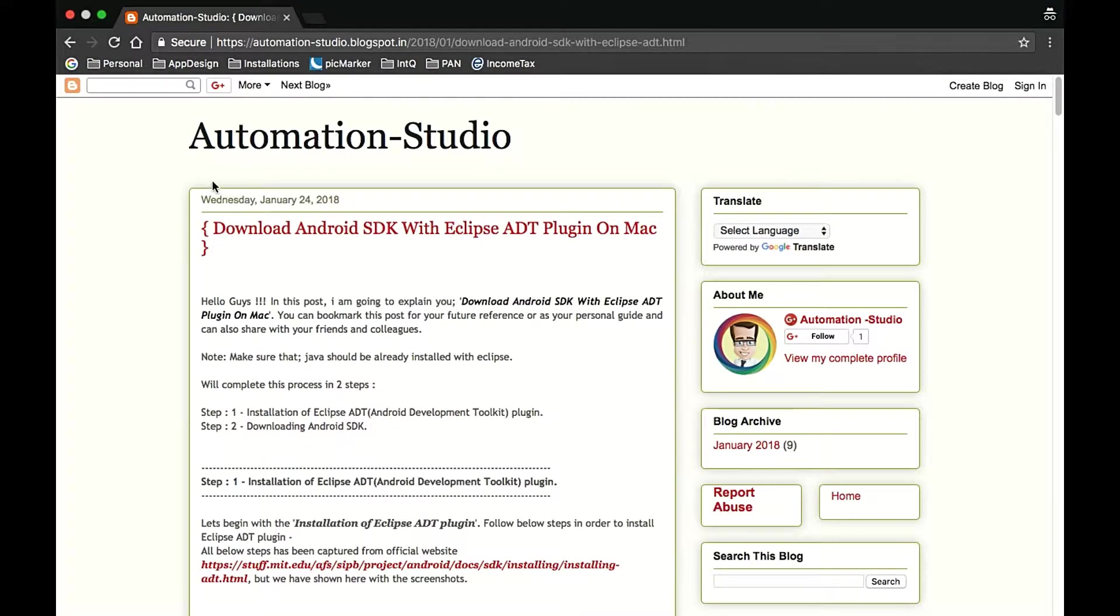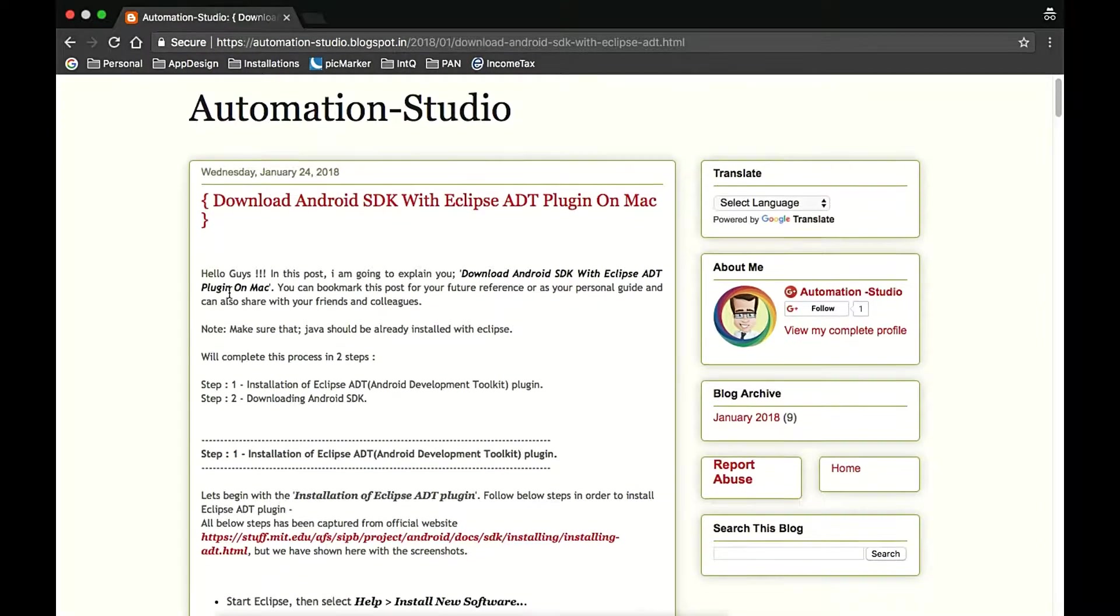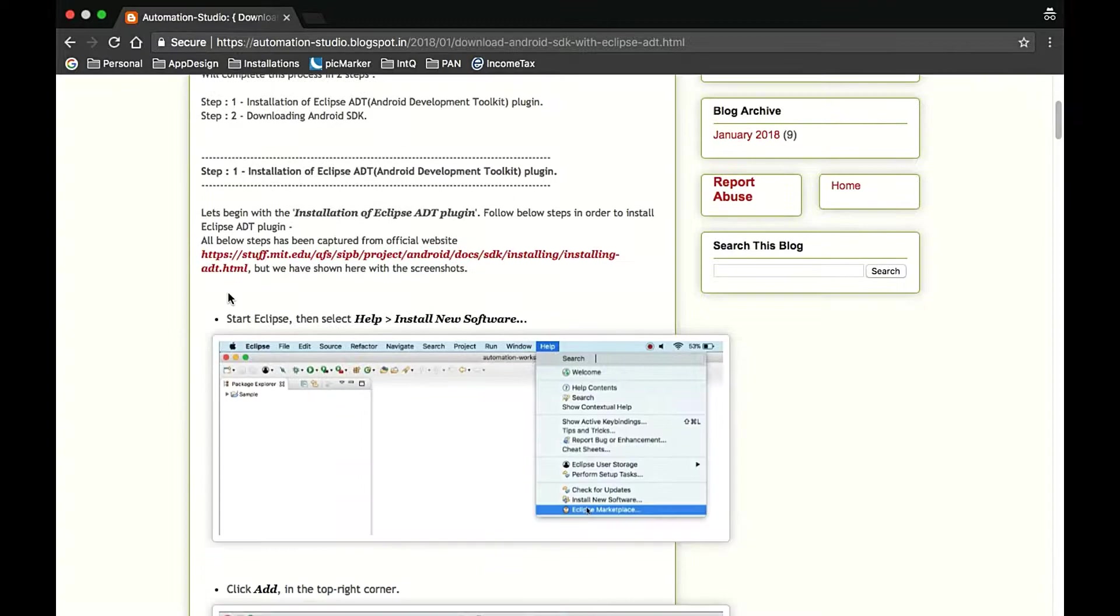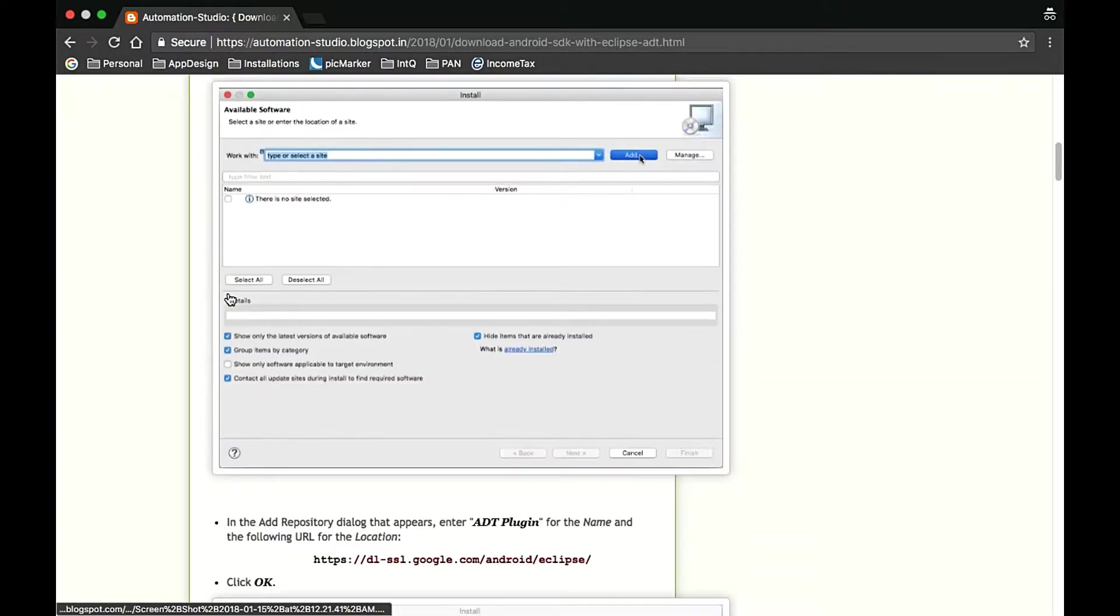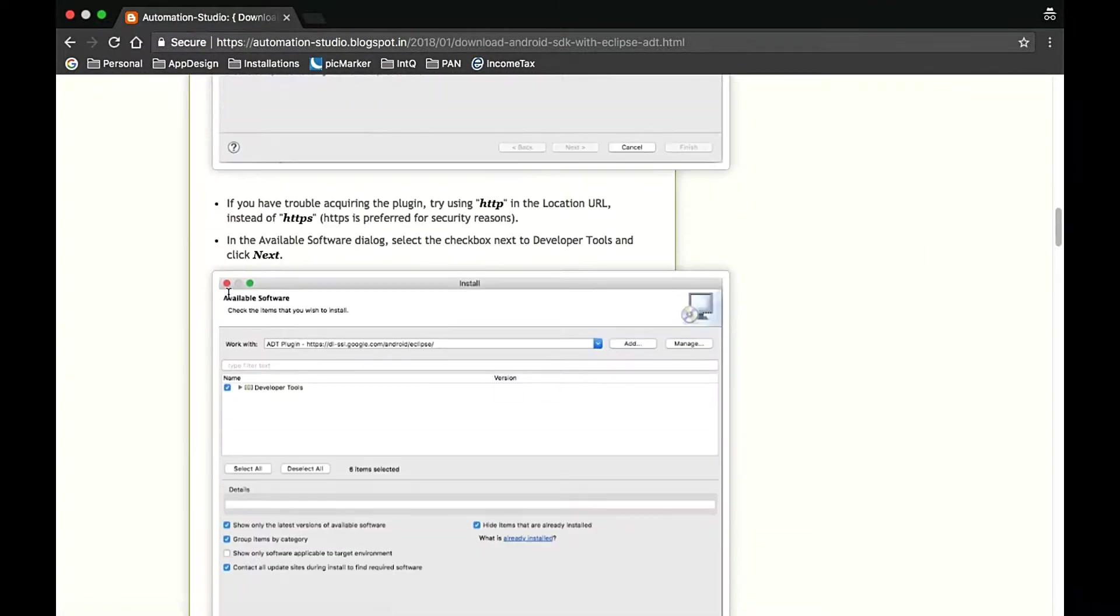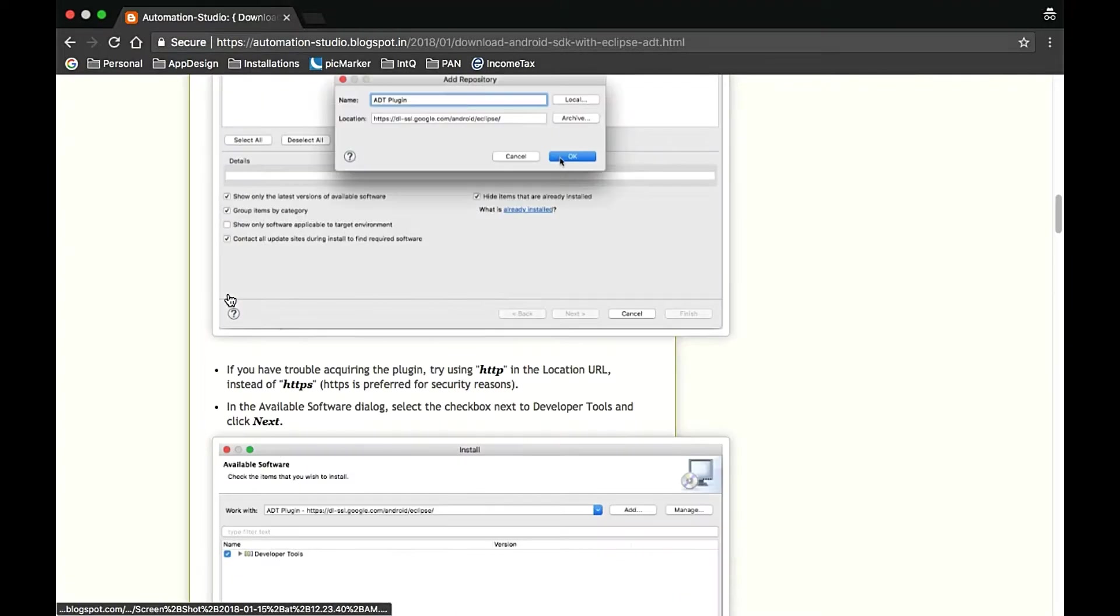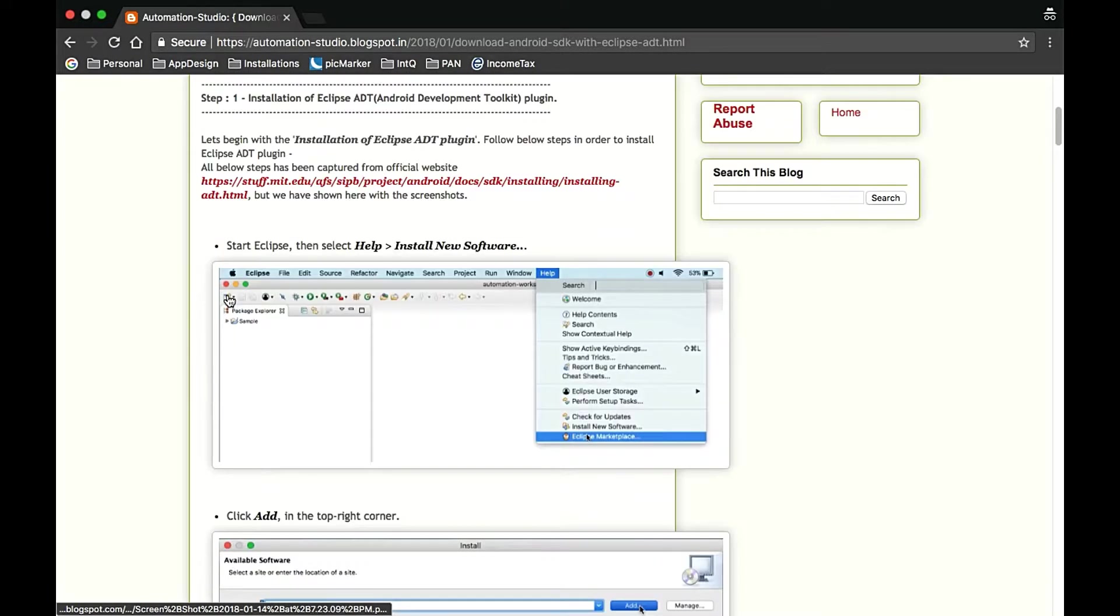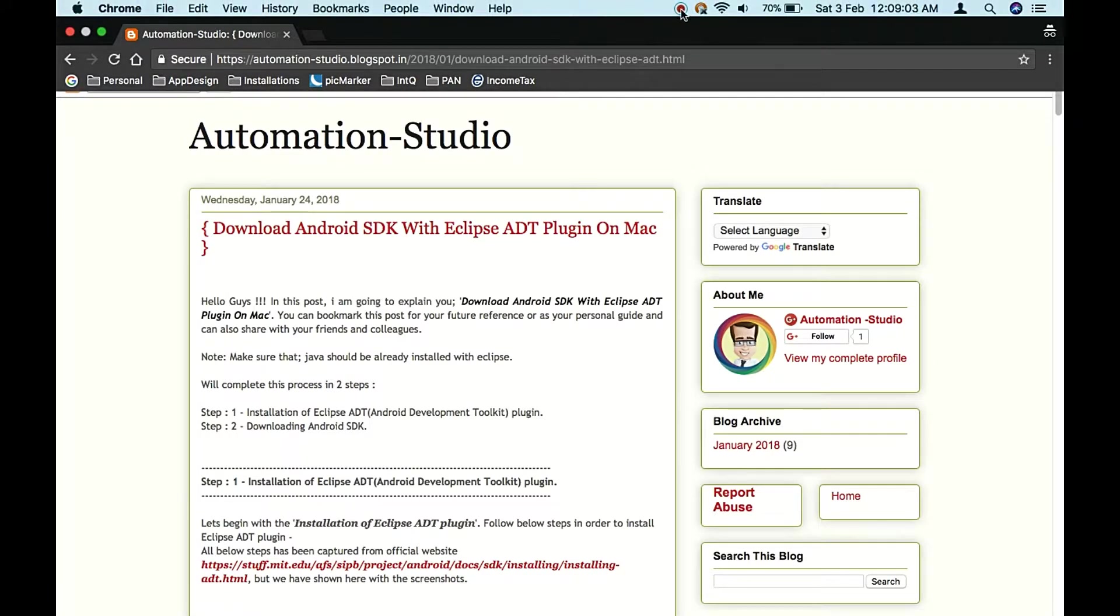Hello guys, welcome to Automation Studio. Today we're going to see how to download Android SDK with Eclipse ADT plugin. Here is the blog I've written - please refer to it and bookmark it for future reference. Let's start.